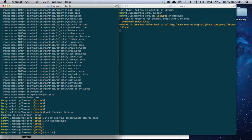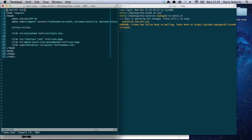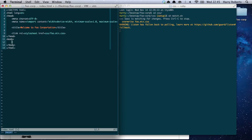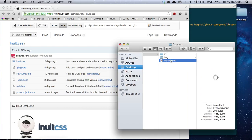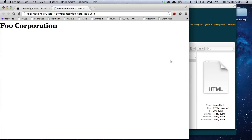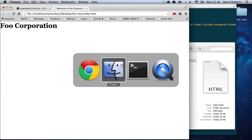Next, we'll edit the index page and add a welcome heading — 'Welcome to Foo Corporation.' We want to change the stylesheet link to foo.min.scss, and we'll add a big H1 saying 'Foo Corporation.' Save that. Now let's go have a look at this homepage — okay, there we go, that's worked. Let's just check that Inuit CSS is actually working.